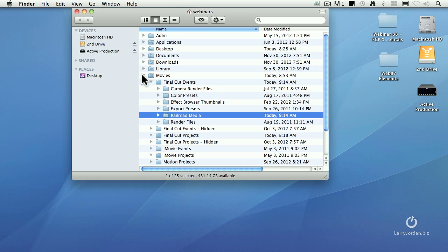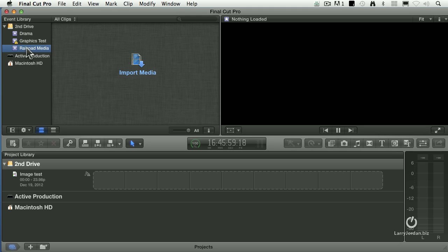So when you're working with files that are stored on a single hard drive, they will always be stored in your Home directory, in a folder called Movies, in a folder called Final Cut Events, or in a folder called Final Cut Projects. If I've got three hard drives attached to my system, I can have events stored on all three. If I suddenly decide that I want to take all those three events that are stored on multiple hard drives and consolidate them, simply select the event.